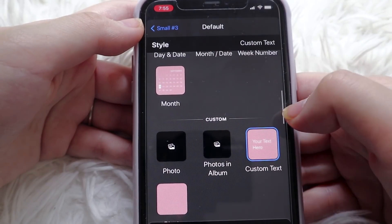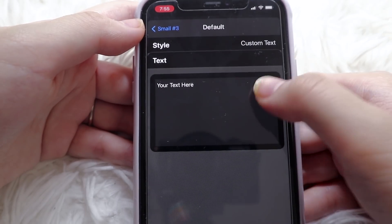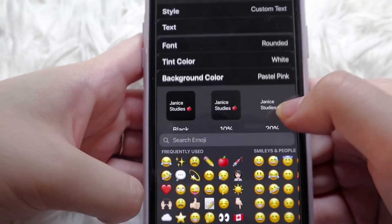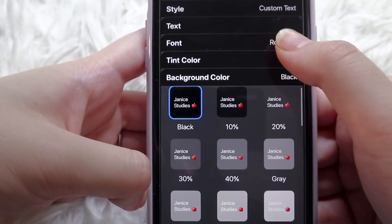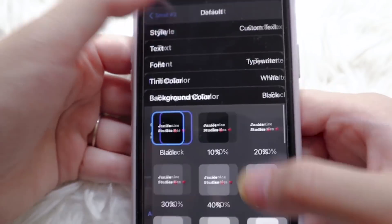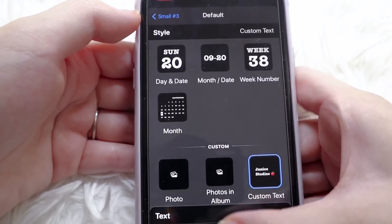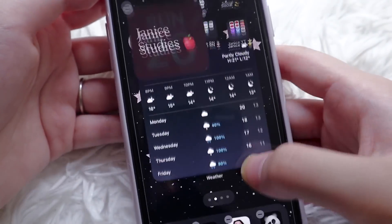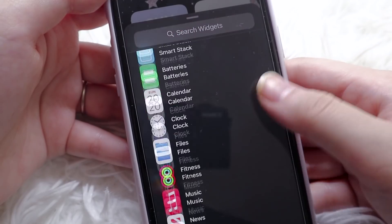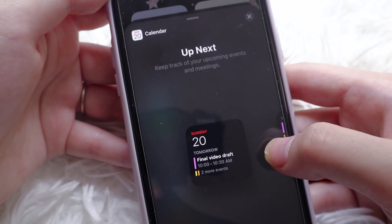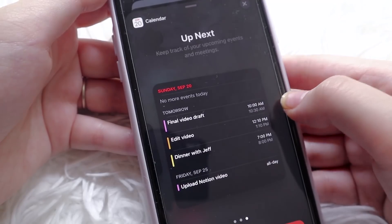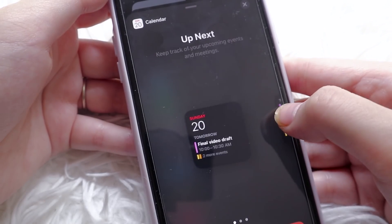Another widget you can do is text, which is what I did for my 'Just Keep Doing You' quote. Again, you can change the font style, the font color, the background, and add it to wherever you want on the home screen. Some other widgets I added are the stock calendar app so I can see upcoming events and keep track of the date, as well as the weather widget.